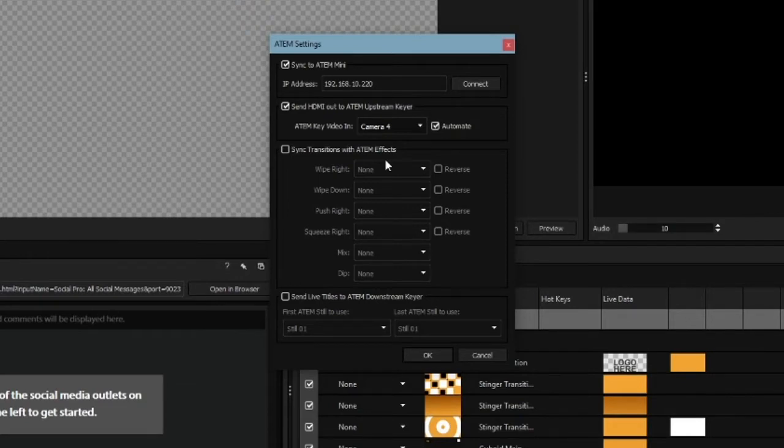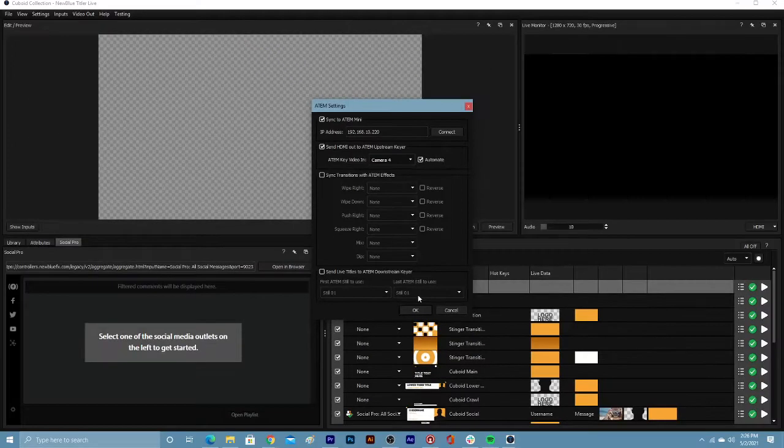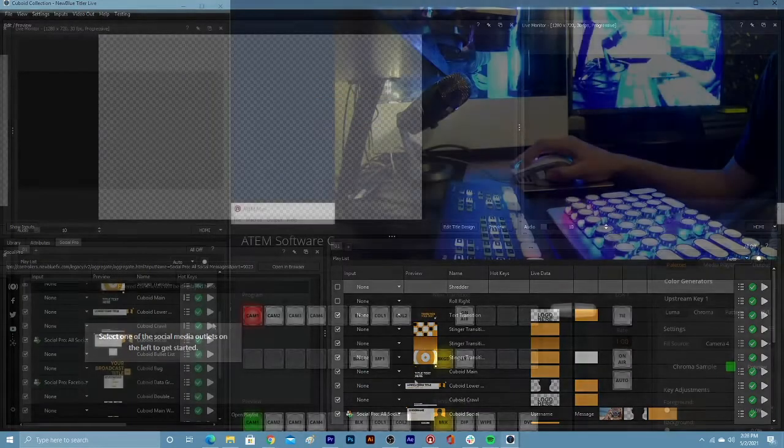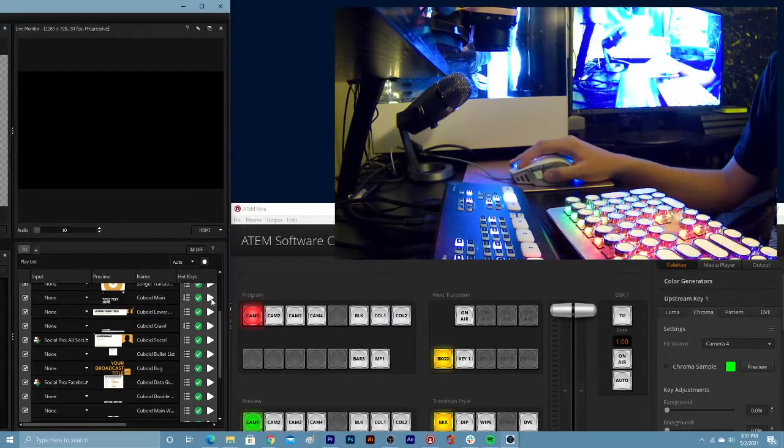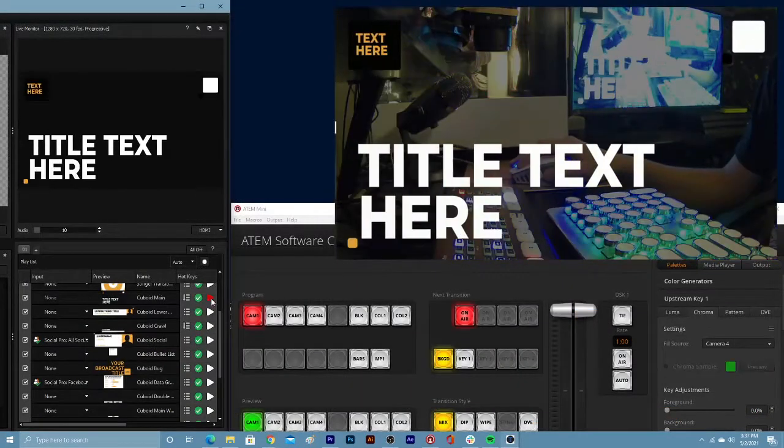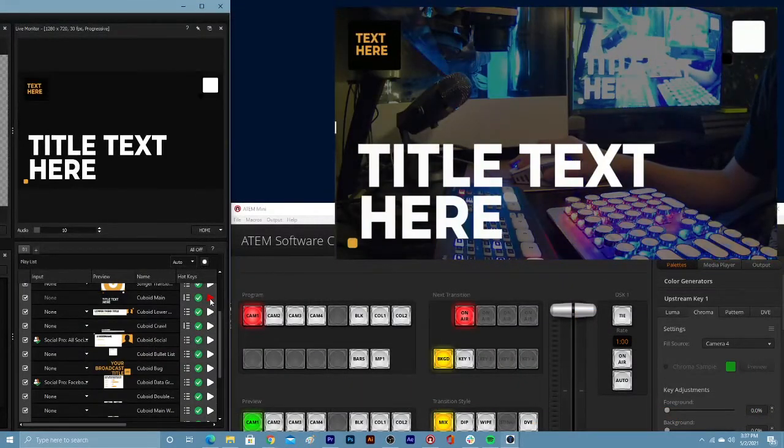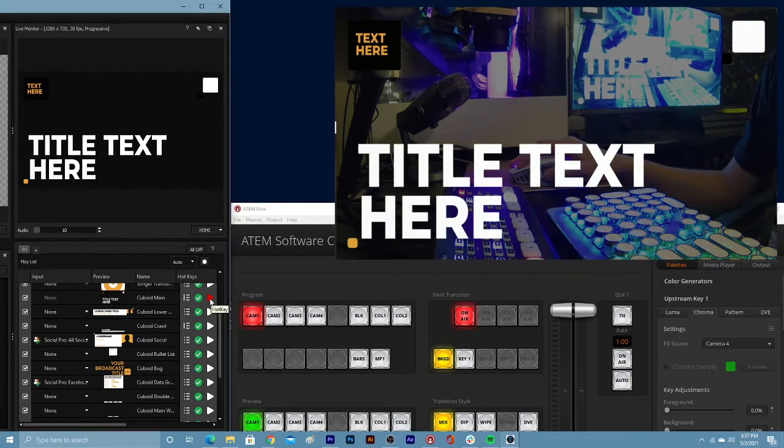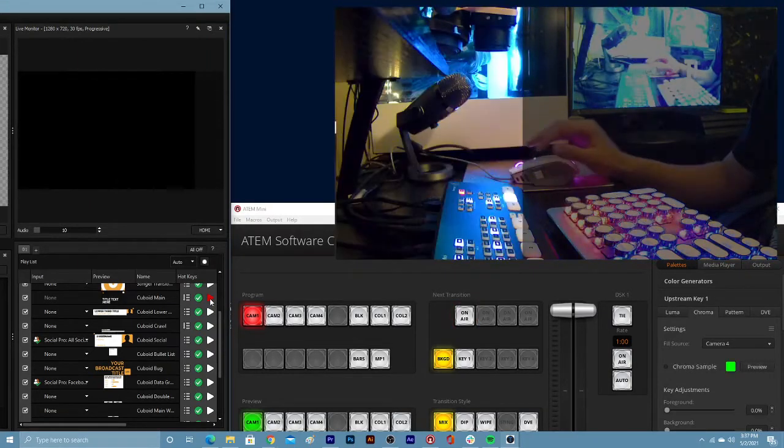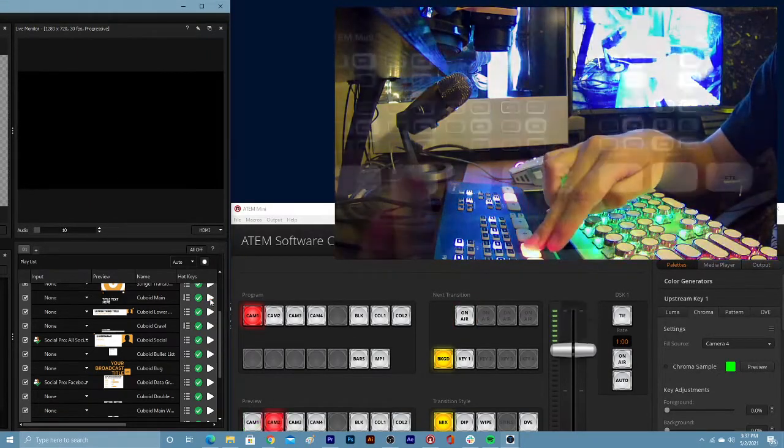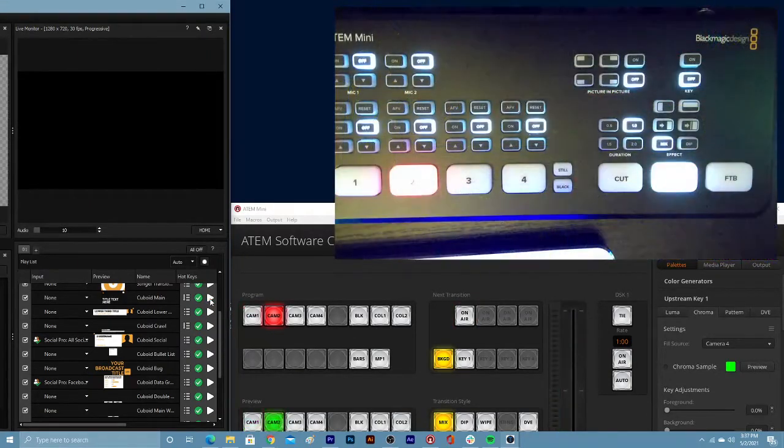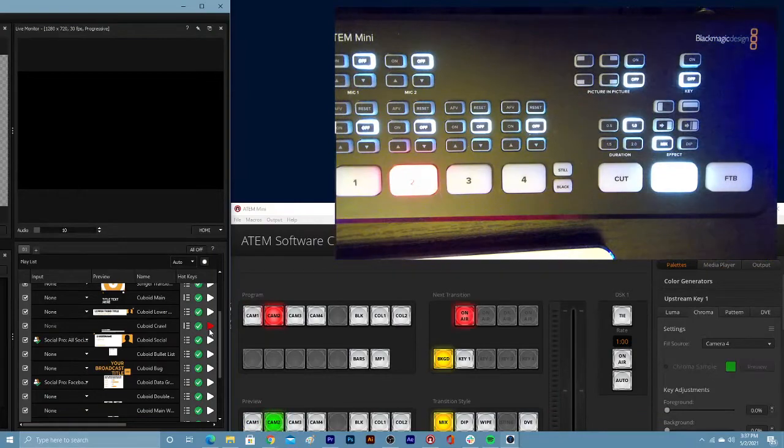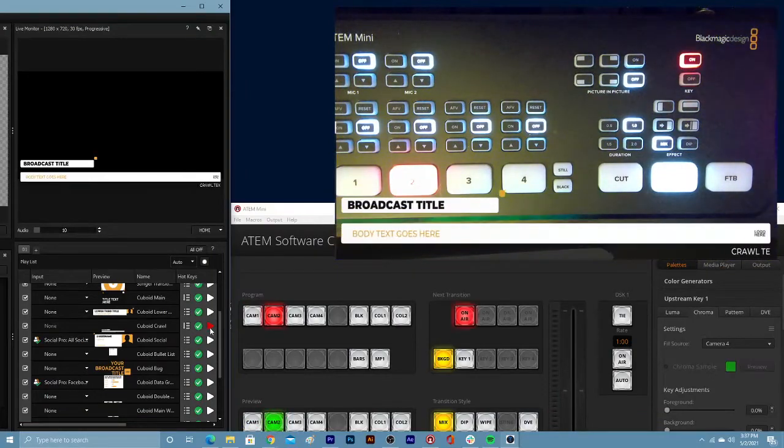Enable automate so that each graphic that is played from Tideler Live can be automatically keyed out on playback. Playing graphics from the Tideler Live playlist automatically keys out the key color through the upstream keyer. These graphics can be brought on air while on any active camera source.